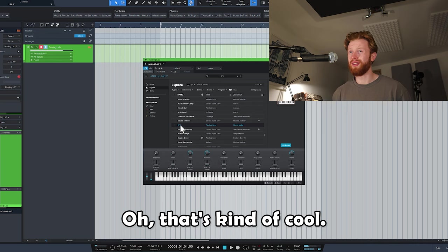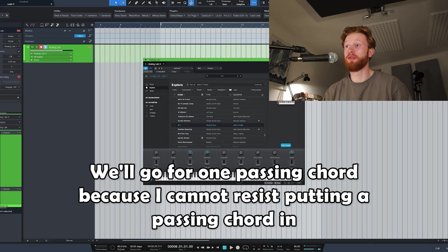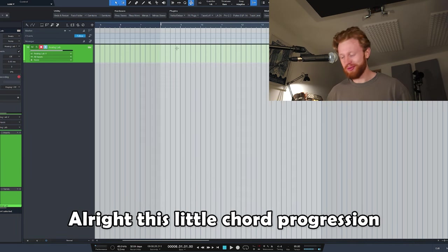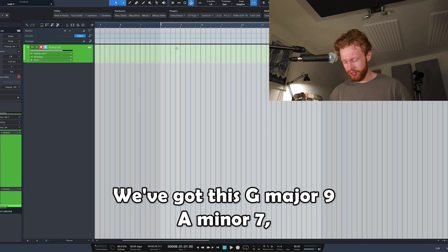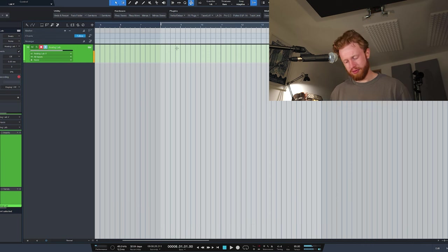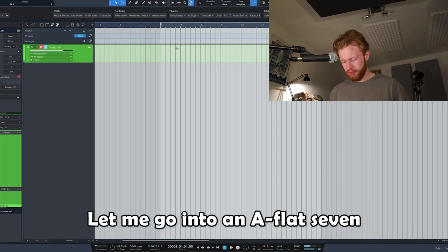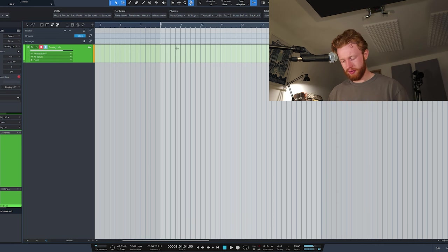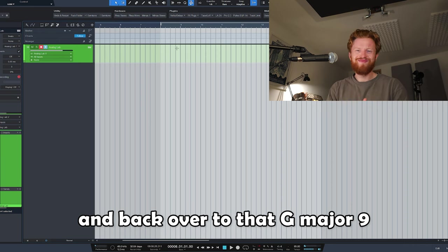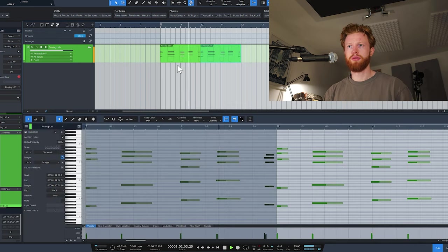Oh, that's kind of cool. We'll go for one passing chord because I cannot resist putting a passing chord in. This little chord progression we've got - G major 9, A minor 7, B minor 7, simple C major. Then we go into an Ab7 and back over to that G major 9. Lovely stuff, so simple.